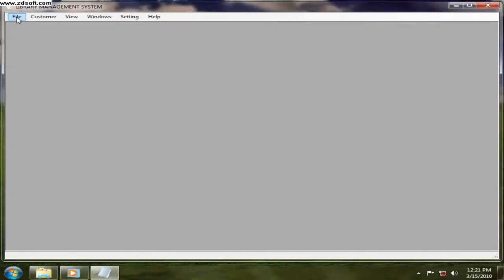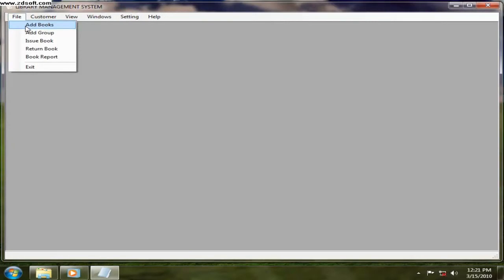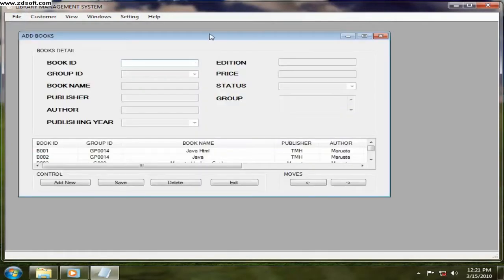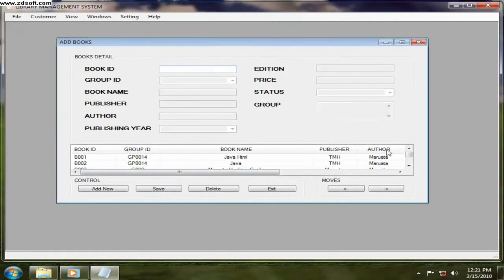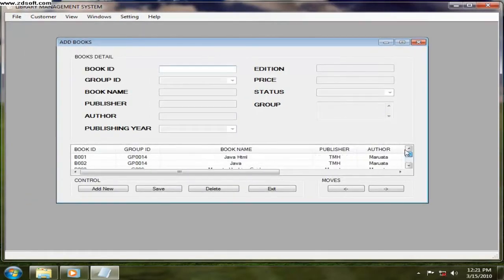So in the library what we need is books. First of all you have to add books. So what books here? I have already around five books.